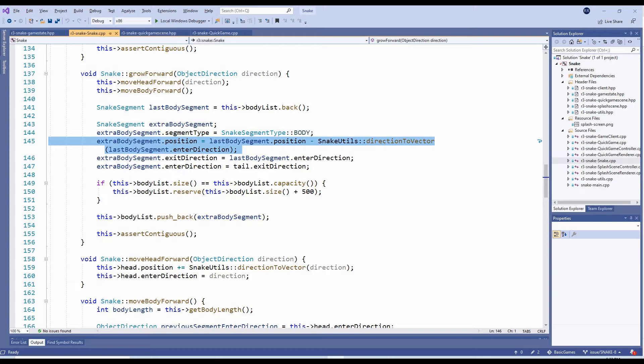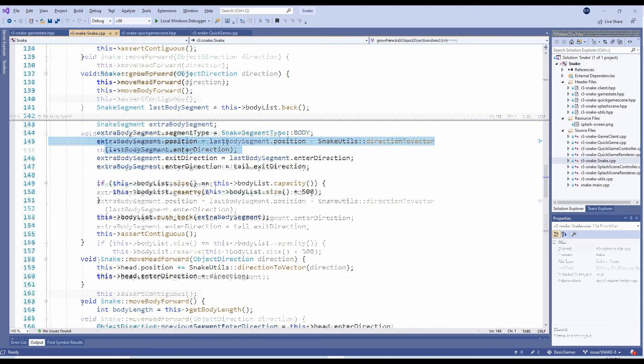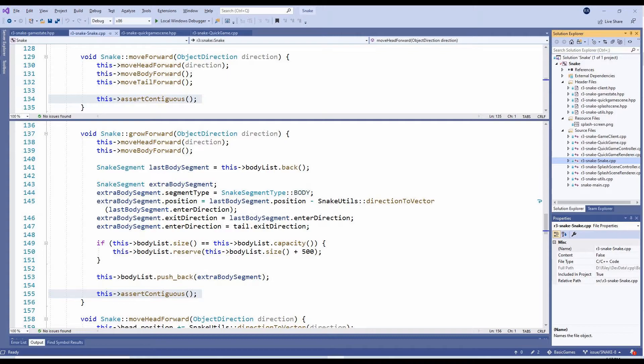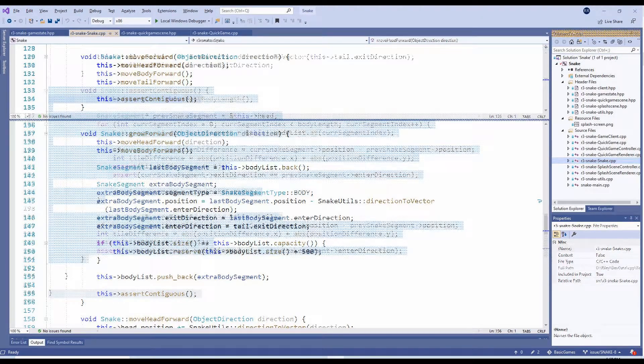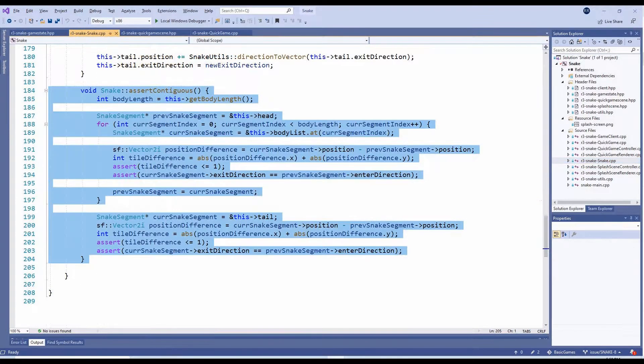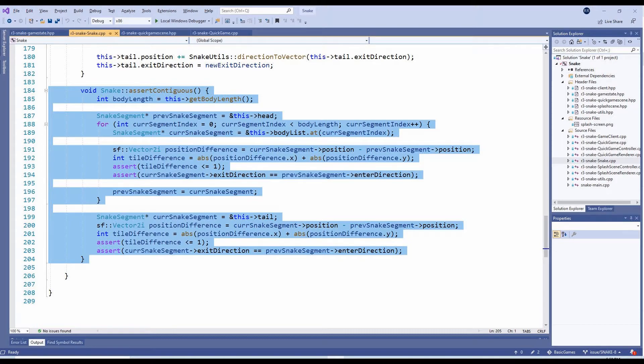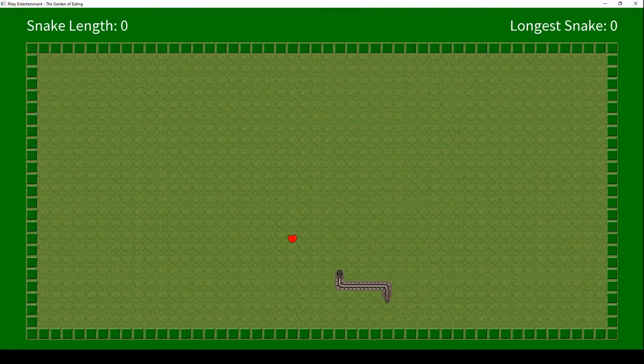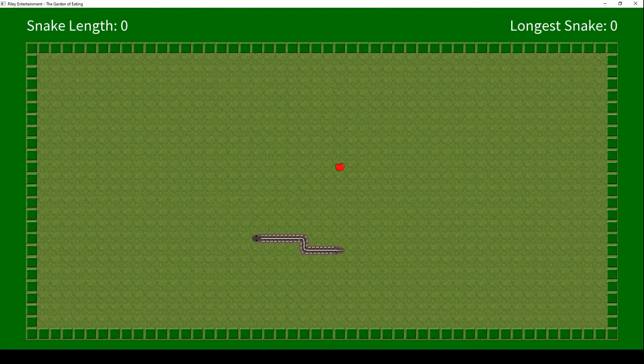Ideally, we would be writing automated tests to catch these sort of things. As I was the only developer, and this is a fairly small project, I chose to address this by adding an assertContiguous method that tests if the snake's body segments are all within one tile of each other in the correct direction.